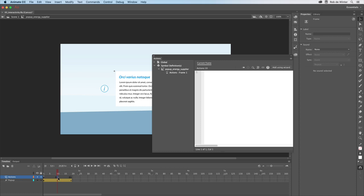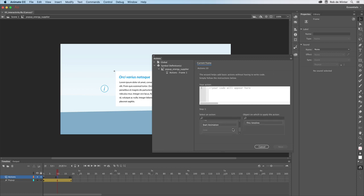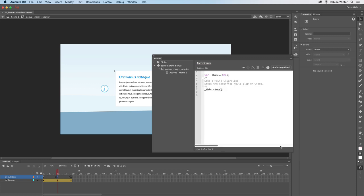So I'll select this frame, click on the add using wizard button, scroll down, click on stop, now click on this timeline, then next with this frame and now click finish and add. All stop actions have been added now.